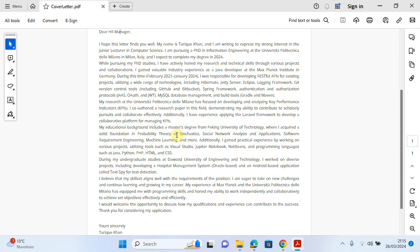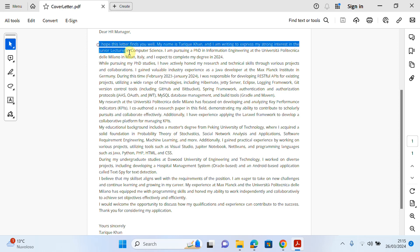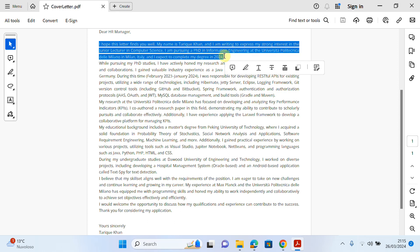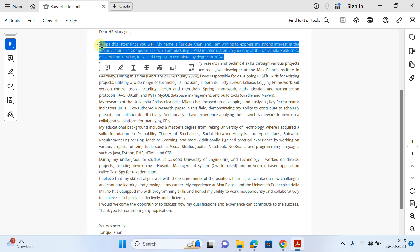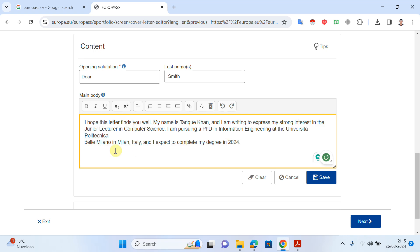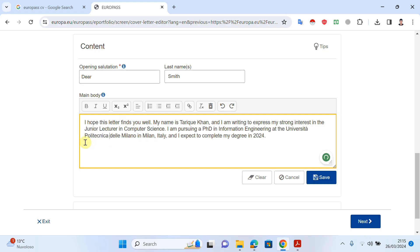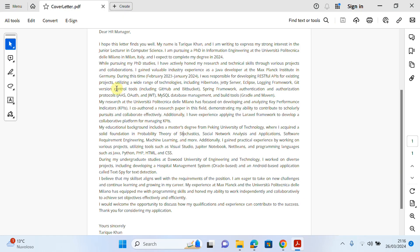In the body of the cover letter, the first two or three lines should be an opening — something like 'I hope this letter finds you well', then write your name and express your interest in the position, and try to give some information regarding your current position. I will paste my prepared text here.